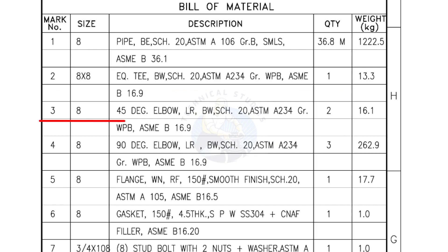Mark number 3, 8 inch 45 degree elbow, long radius, bevel end, schedule 20. Quantity 2 numbers.